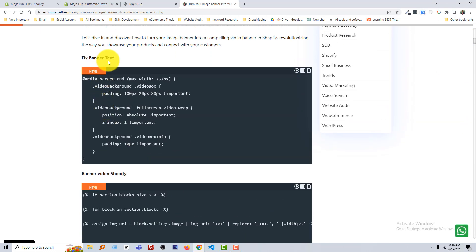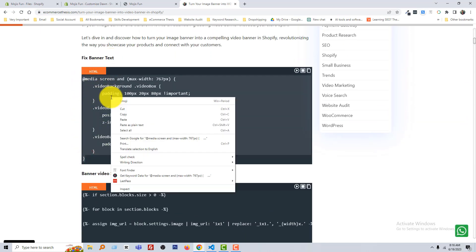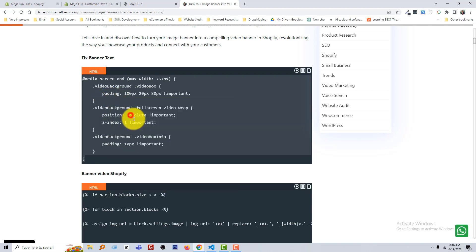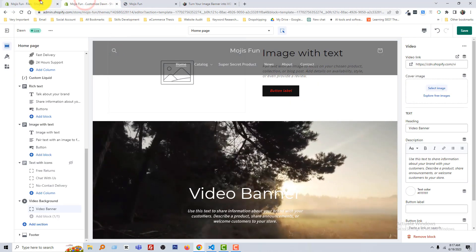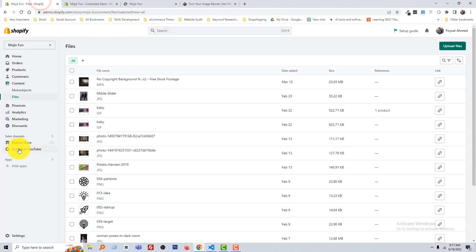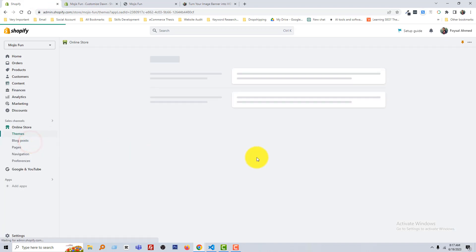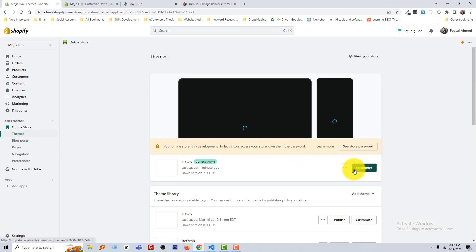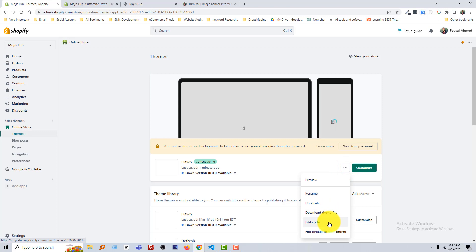Okay, to do this I'm going to go back to my Ecommerce Thesis and you can see that another code in the top named 'Fix Banner Text'. Just copy this tag, this code. Go back to my admin panel, click on the Online Store, click on this three dot icon, then Edit Code, then open base.css file.